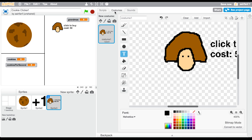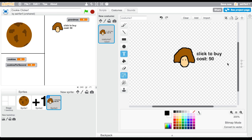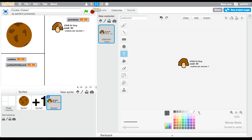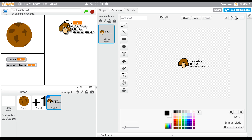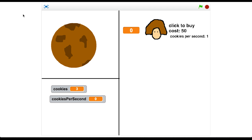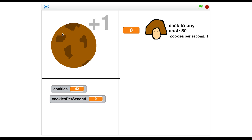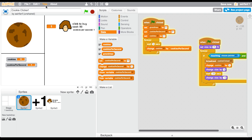We also need another statistic display showing 'cookies per second', with a value of one. Shrink it down and position it alongside the other statistics. Now we have to click 50 times, and as soon as cookies reaches 50, you can buy a grandma. That sets our cookies per second to one. I think it's pretty good so far.